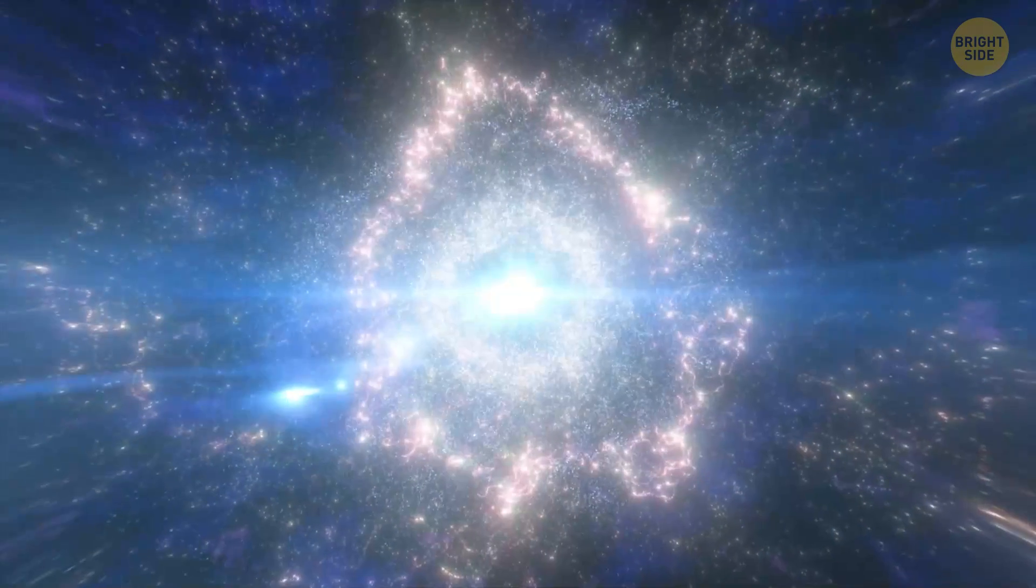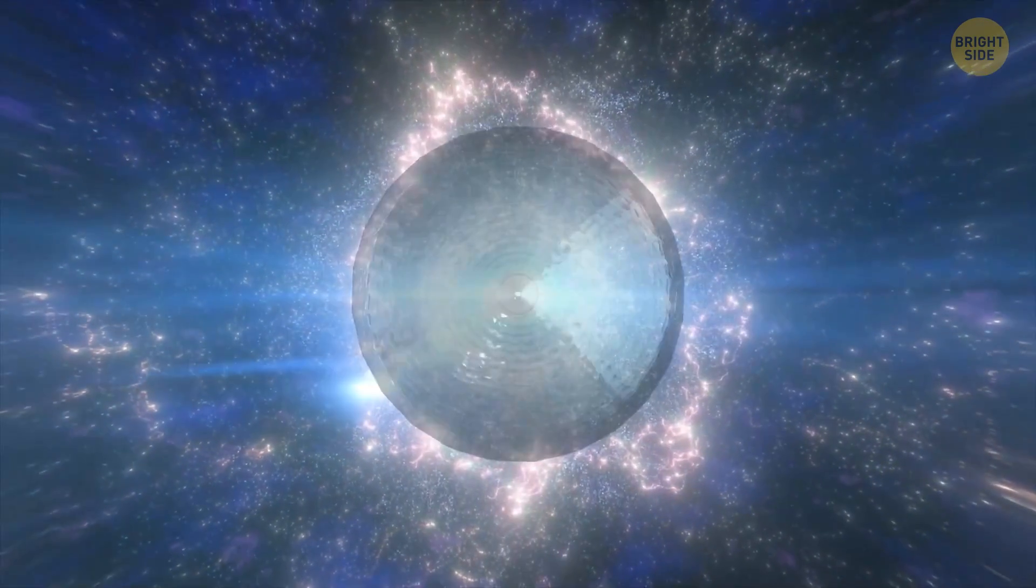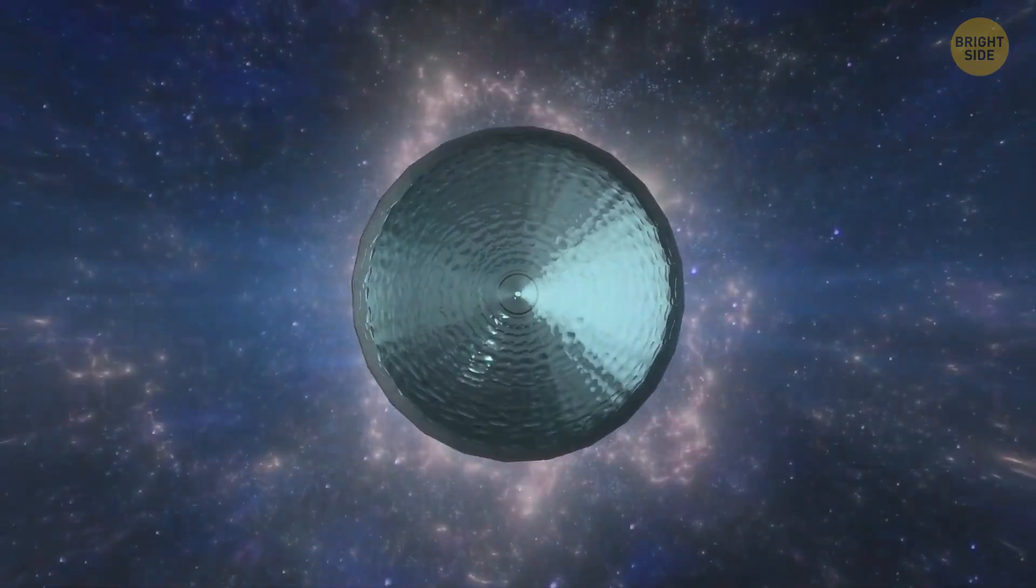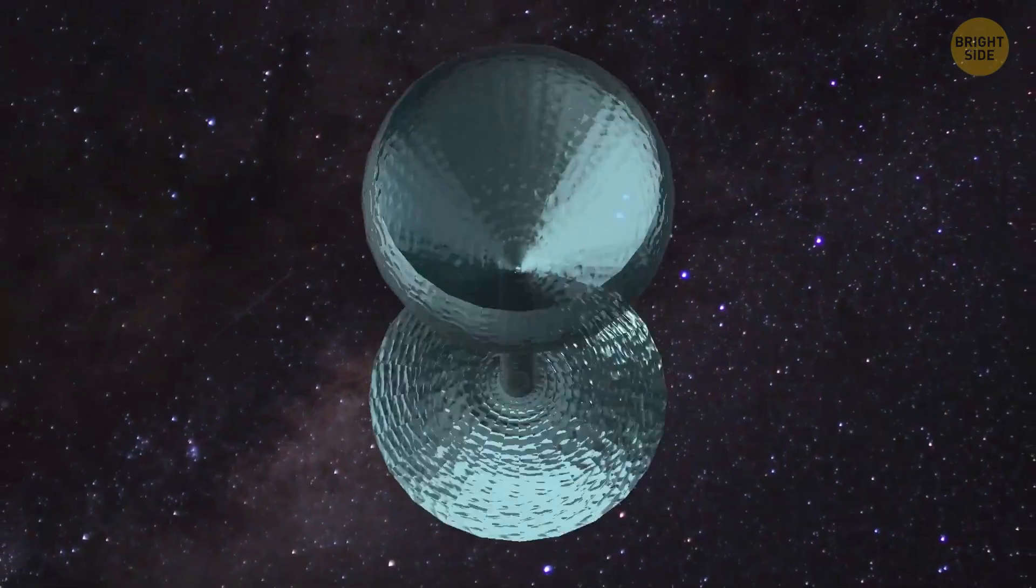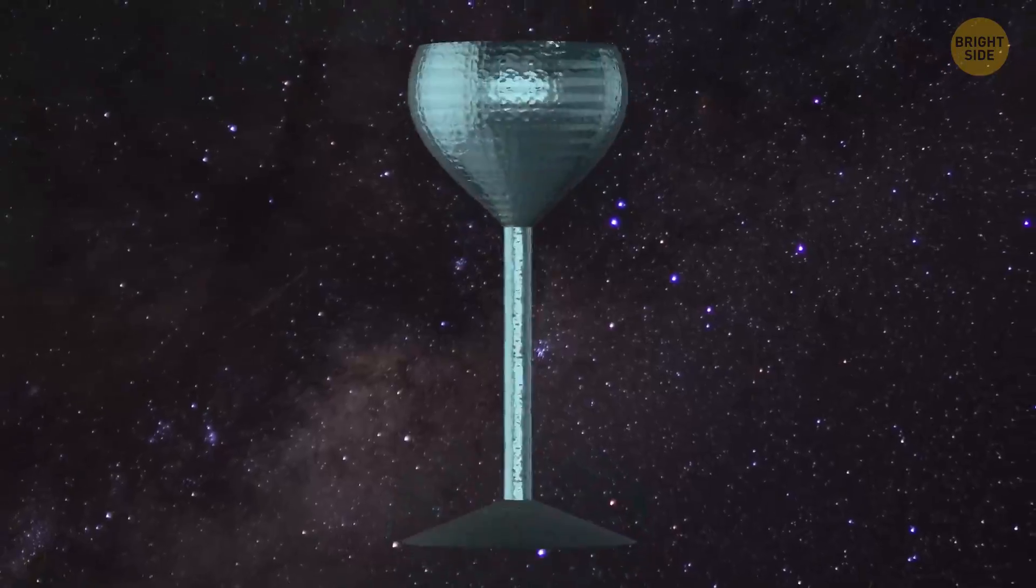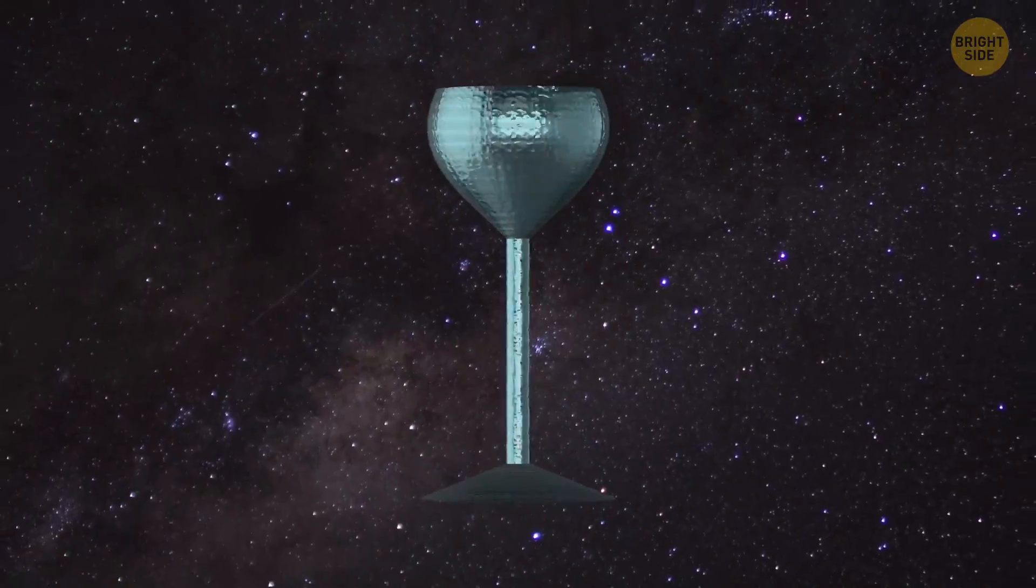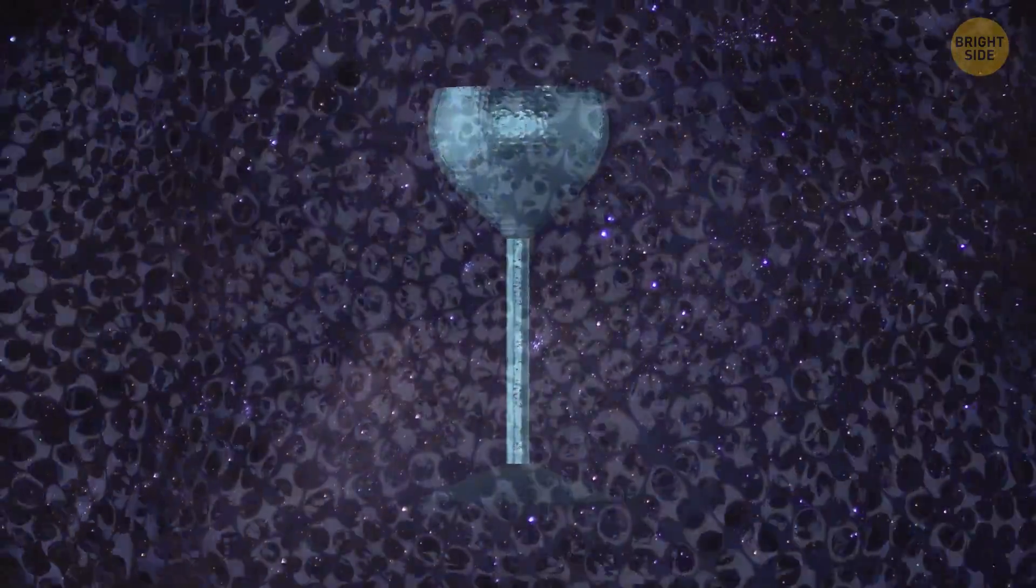Does the universe ring like a crystal glass? Maybe. But it doesn't mean that it literally rings and we just don't hear it. It just vibrates.